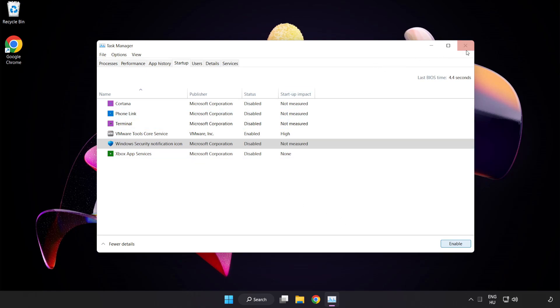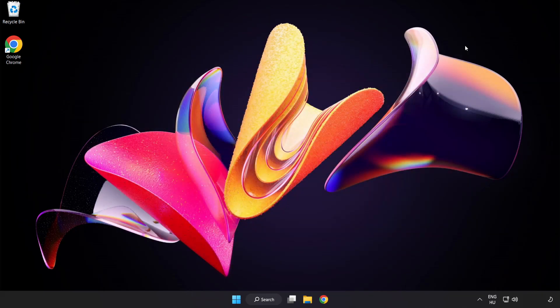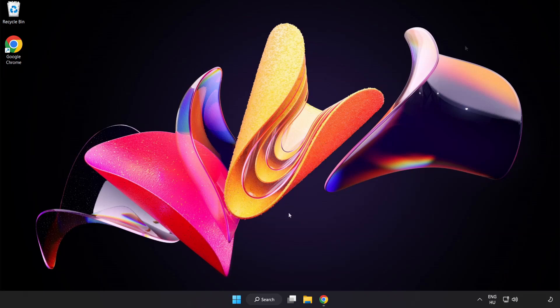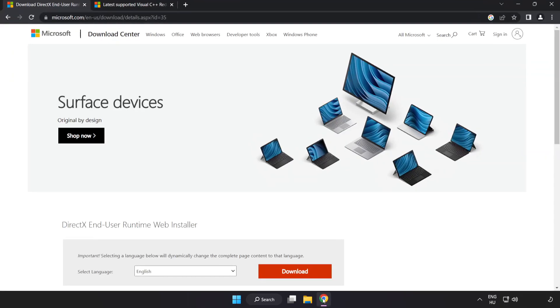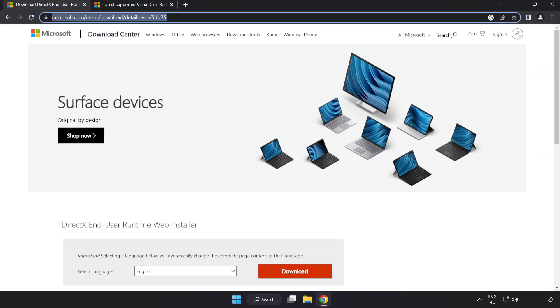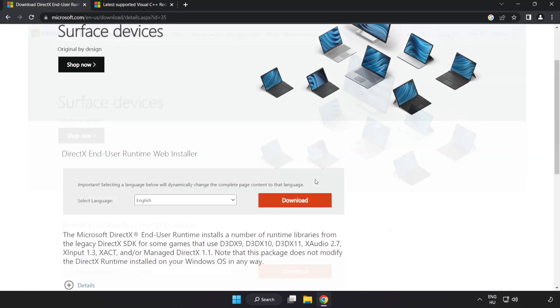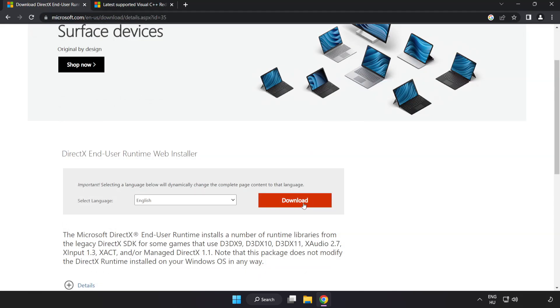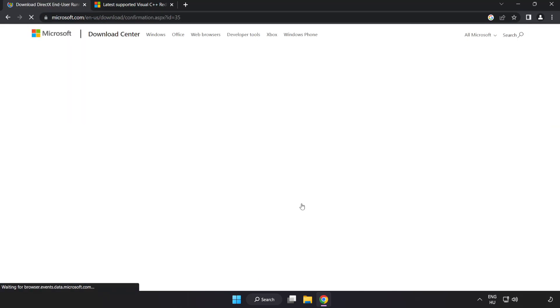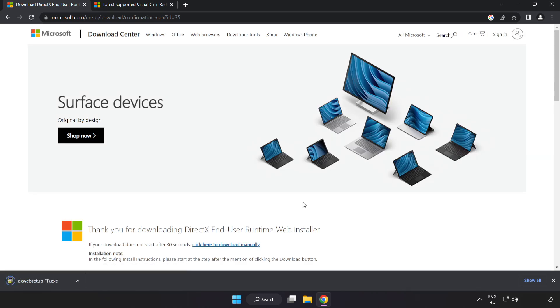Close window. Open internet browser. Go to the website, link in the description. Click download. Install downloaded file.